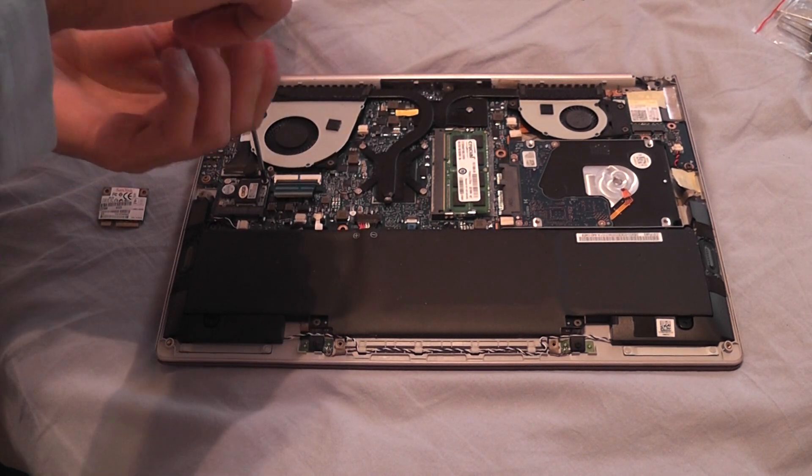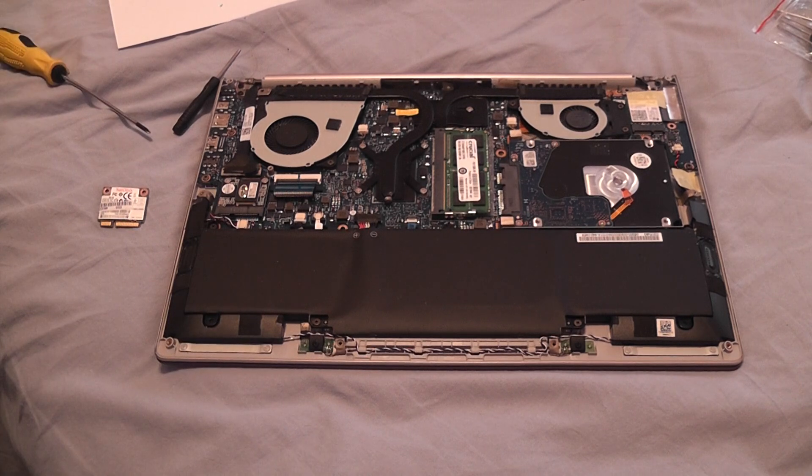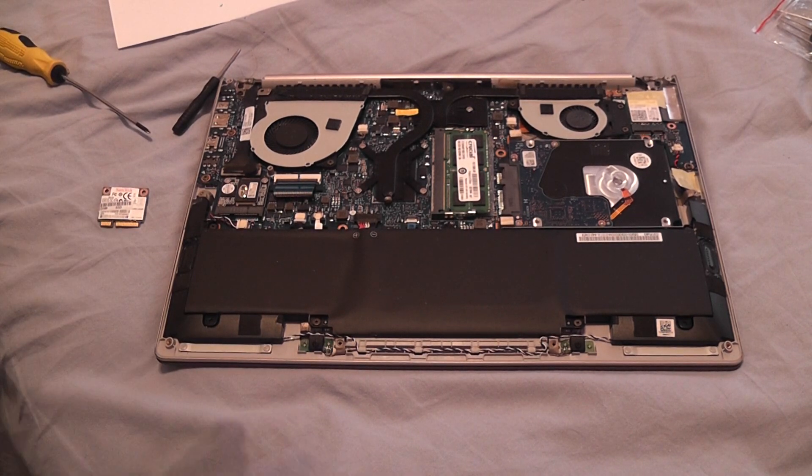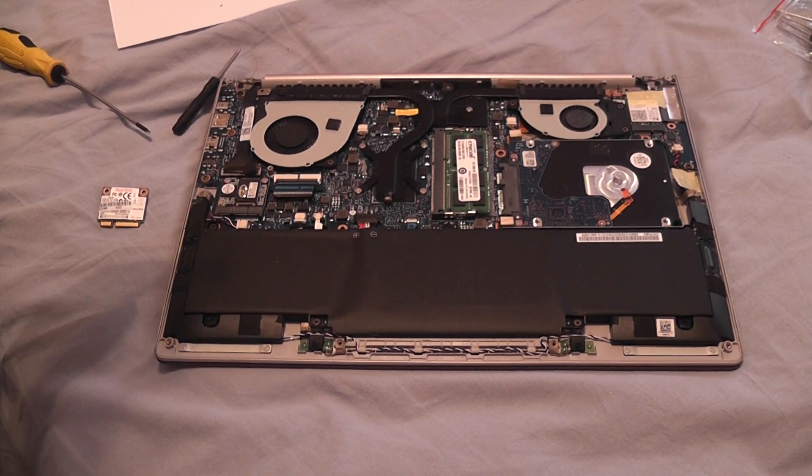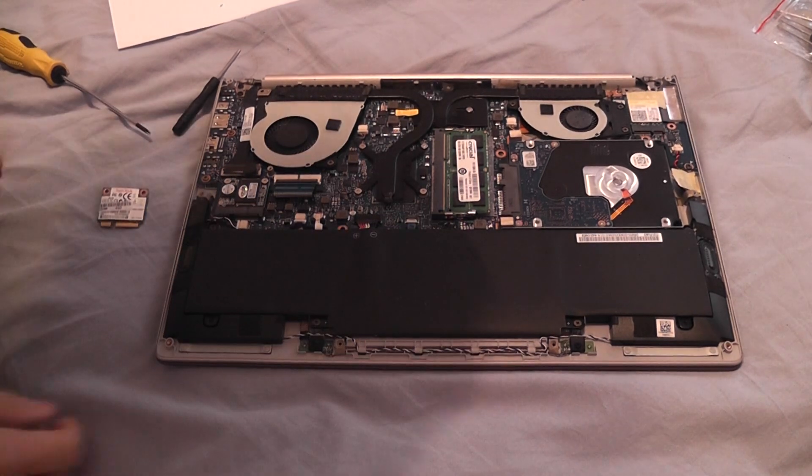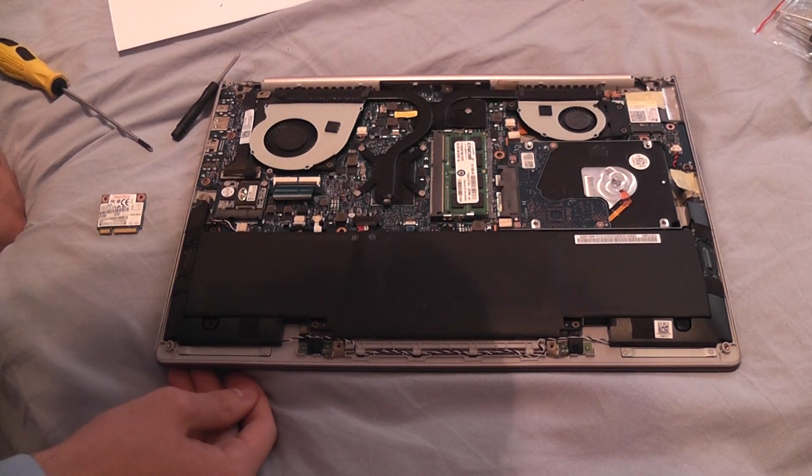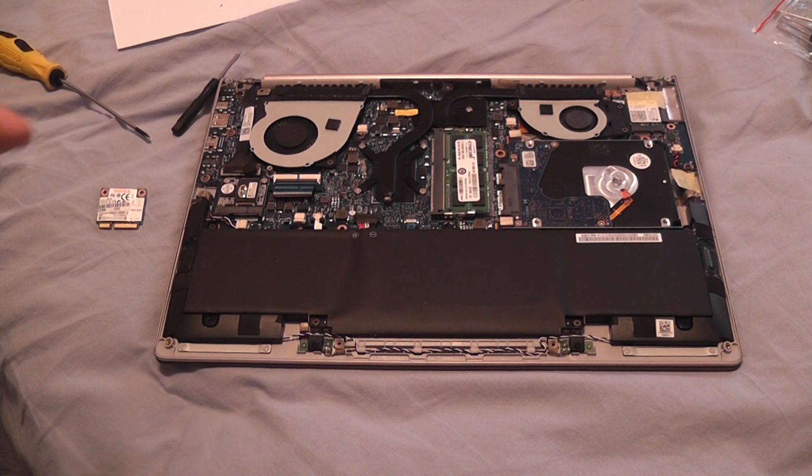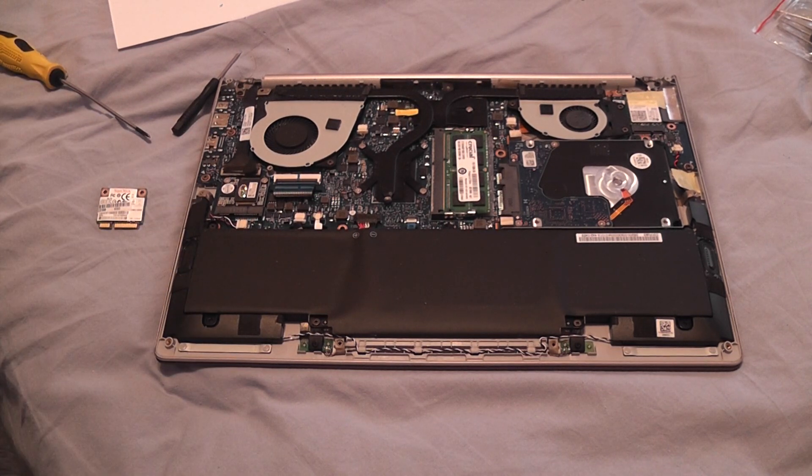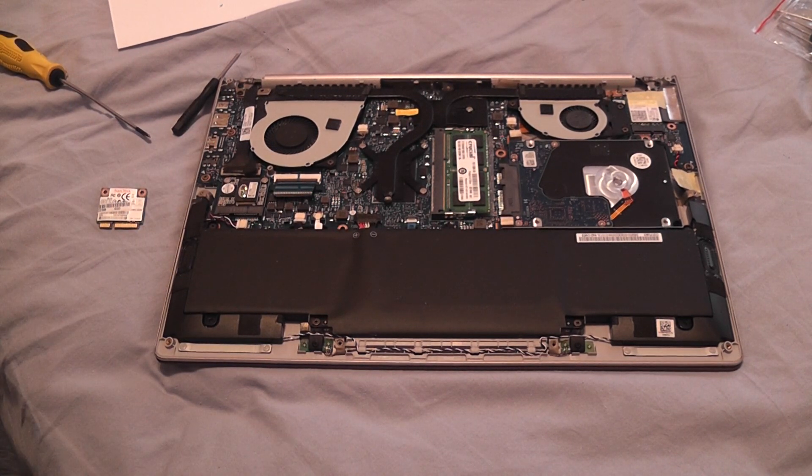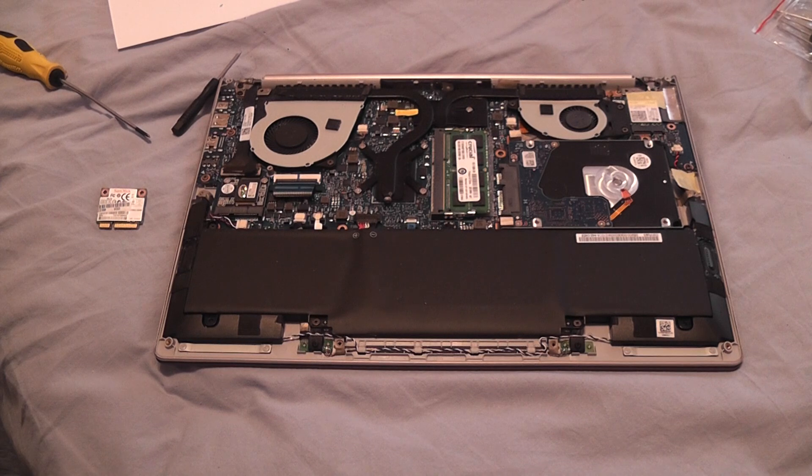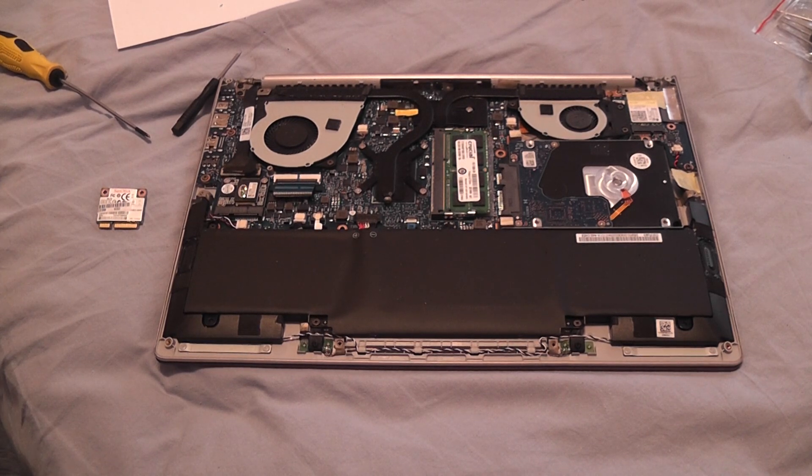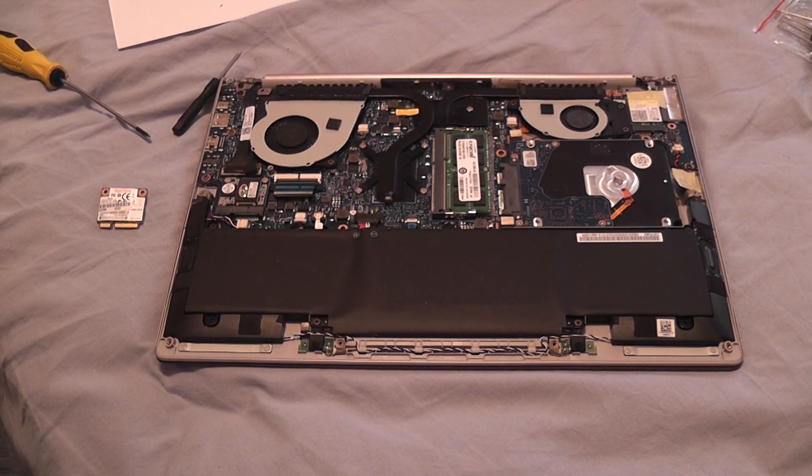And yes, this was it. Pretty quick guide to replace the SSD, the MSATA SSD, half MSATA and not full MSATA SSD on your ASUS UX303LN or LA or UA or UB. There are more models but it should be the same. So thank you very much guys for watching and see you next time. Bye.